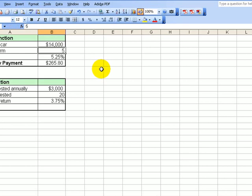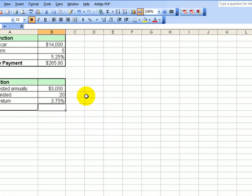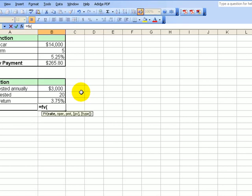Next I want to talk about the future value function. I'm going to go into cell B11. What this means: I'm putting in $30,000 away for 20 years at 3.75%. To do this, we could click on the FX, or we could just type it in — equal FV, left parenthesis. The rate is right here. We're only doing this once a year, so that's all we need. For the number of payments, 20 years, B9.